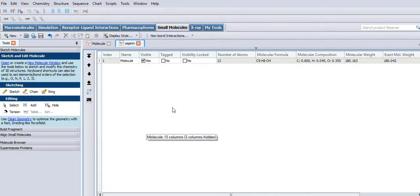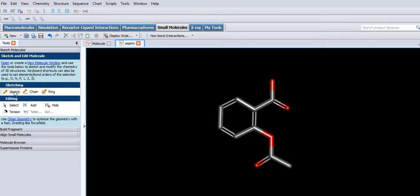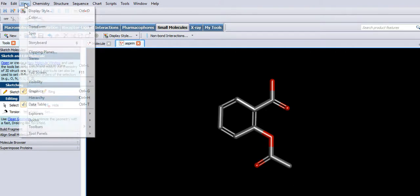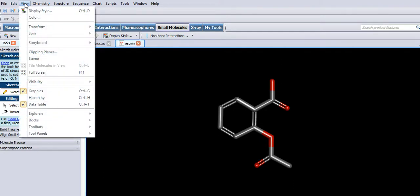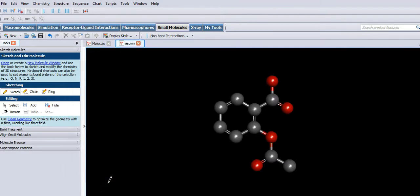So just click sketch and it will appear, there it is. I'm just going to alter the configuration there, but yeah, the display style rather. Go to scale ball and stick because I like scale ball and stick. And that looks very similar.